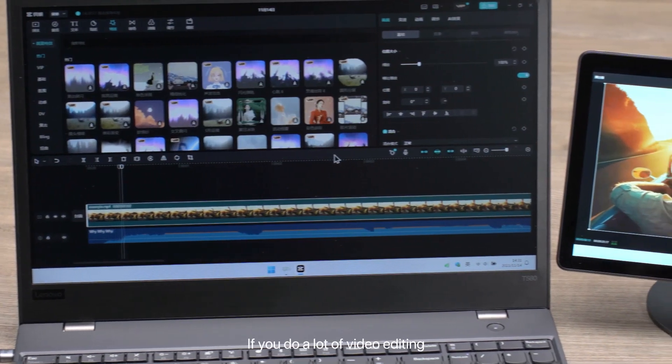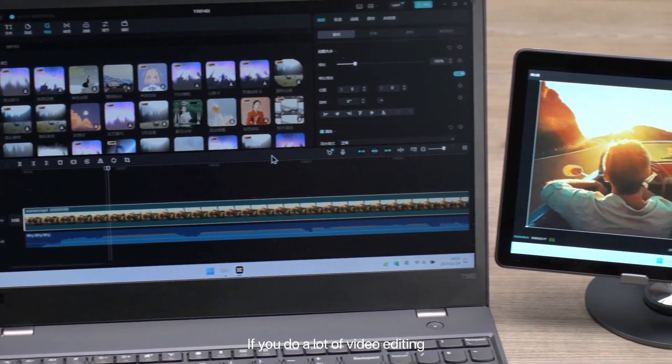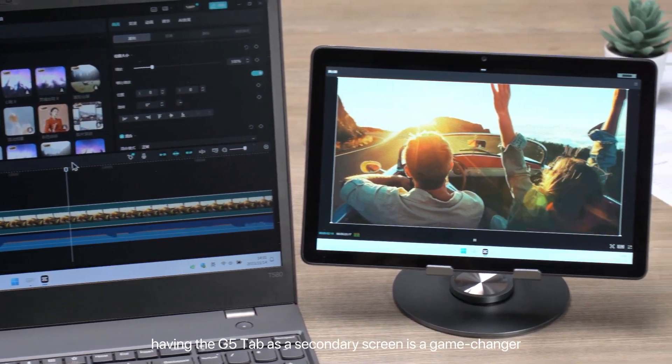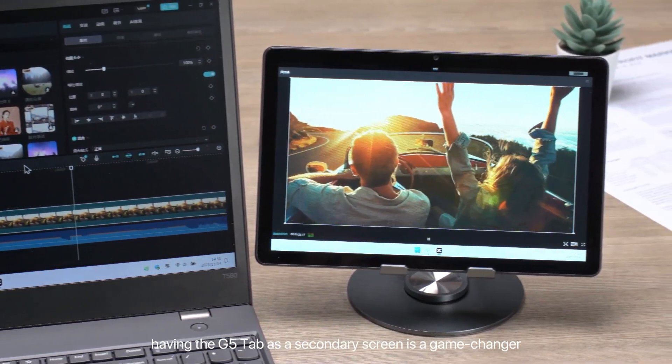If you do a lot of video editing, having the G5 Tab as a secondary screen is a game changer.